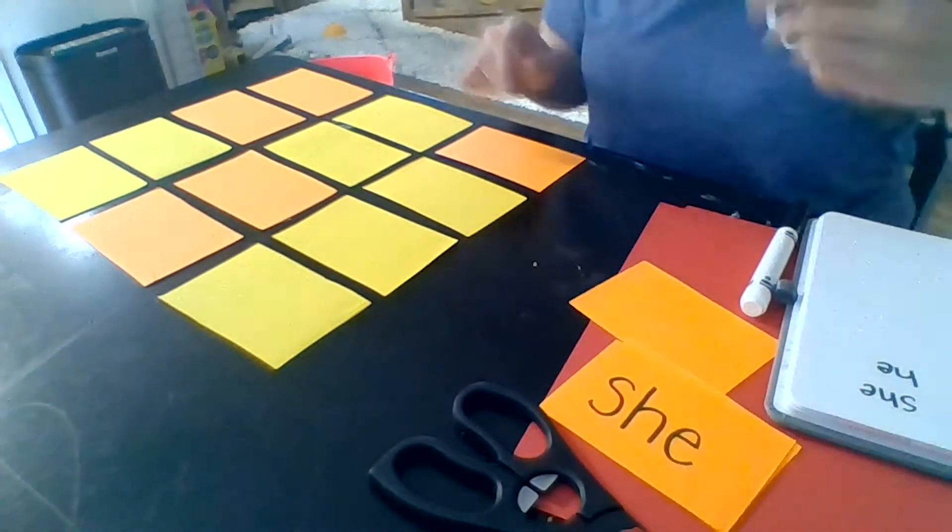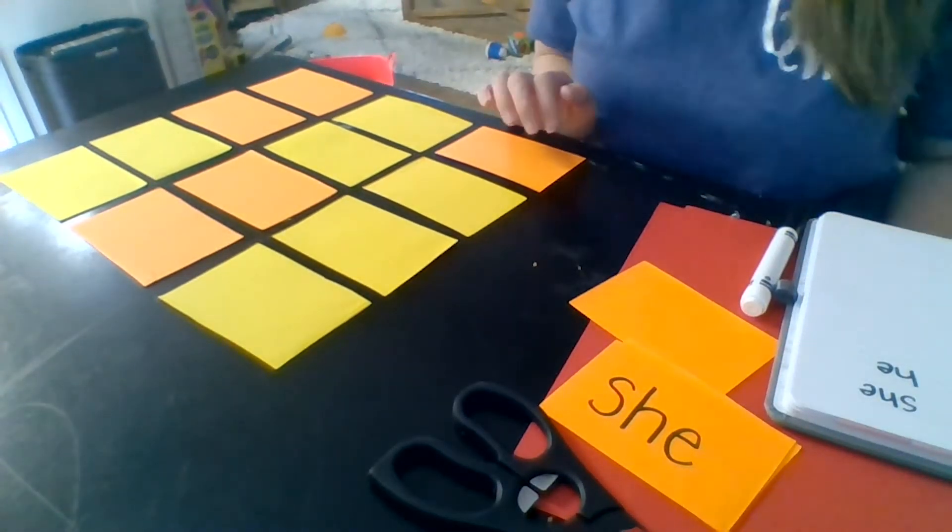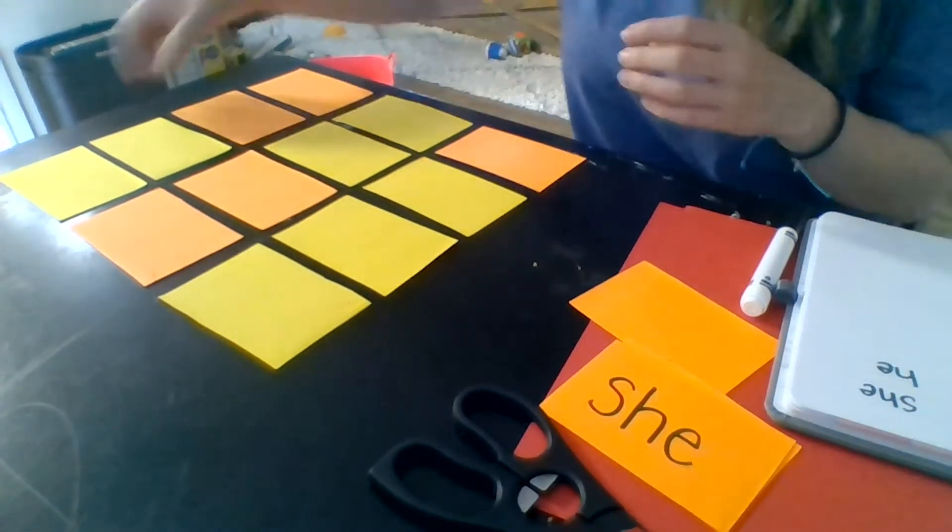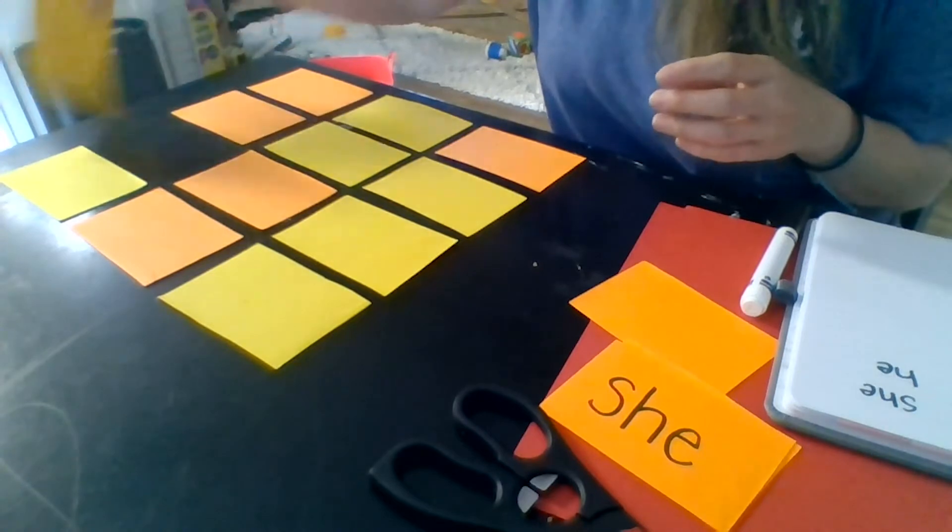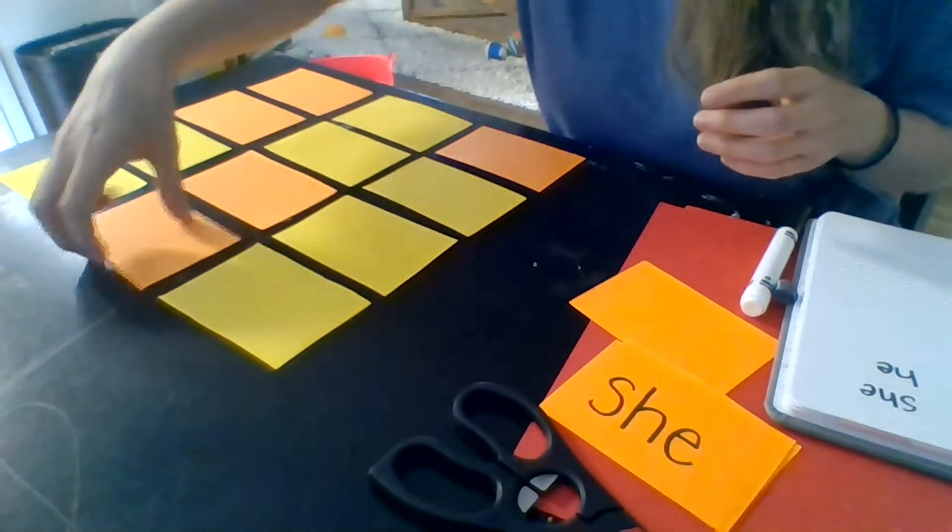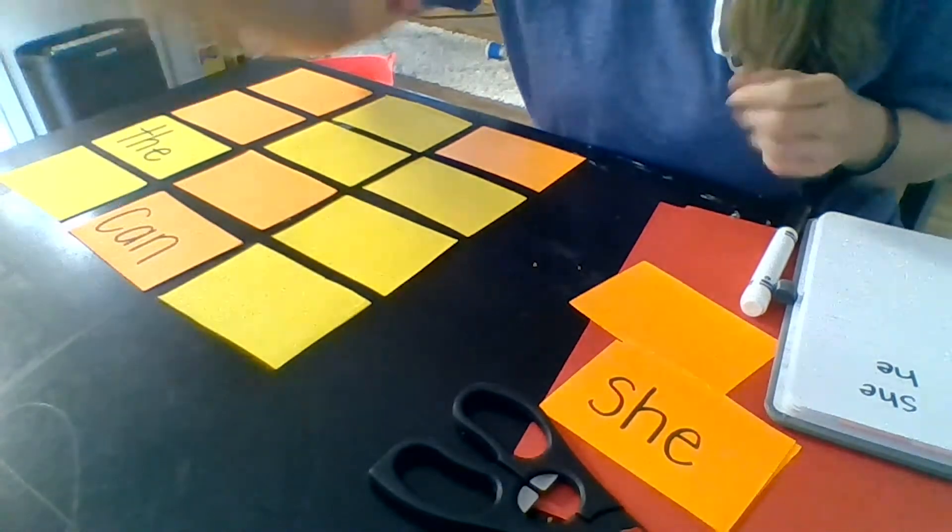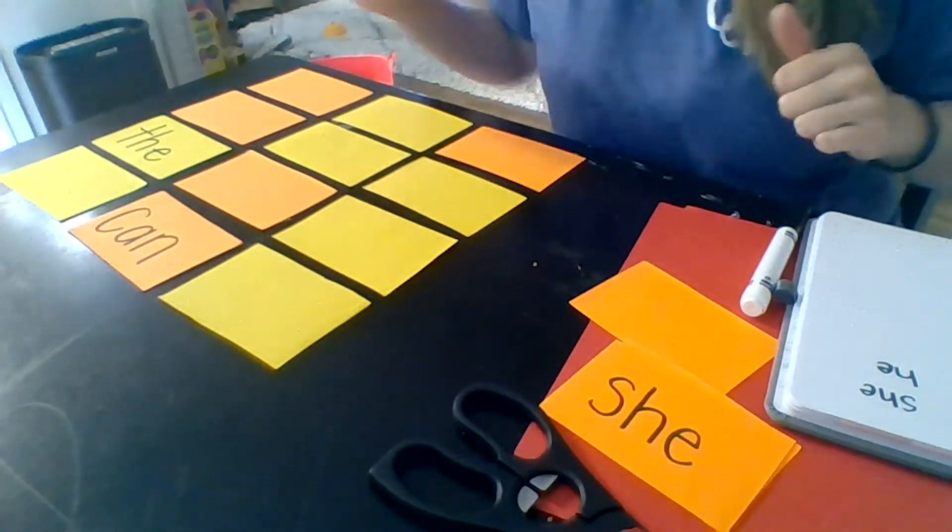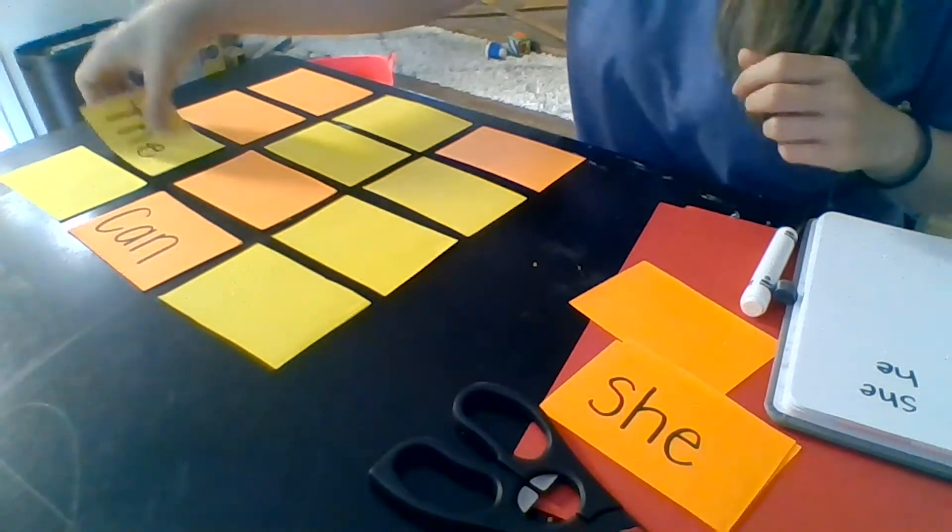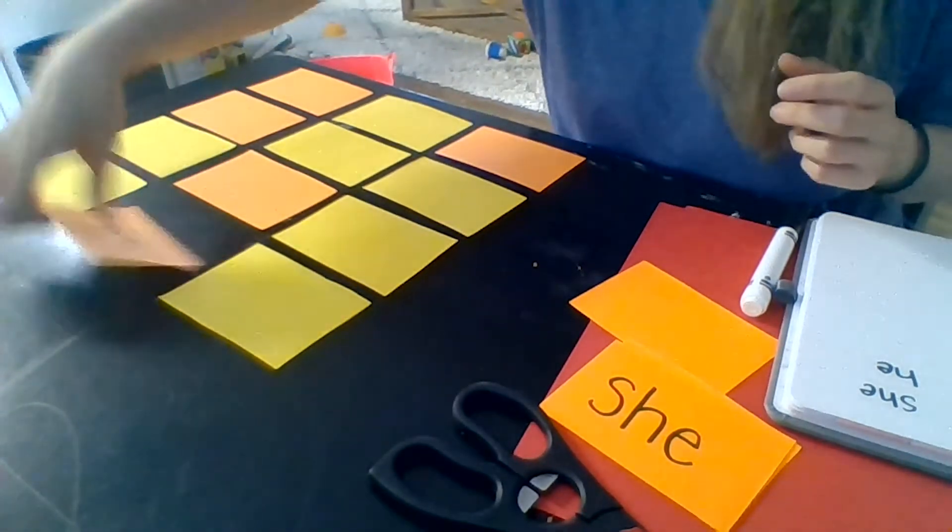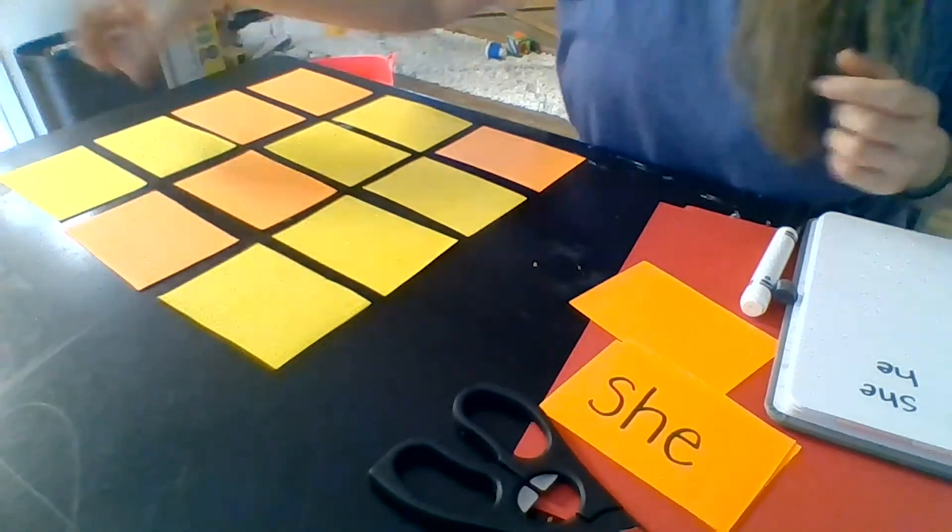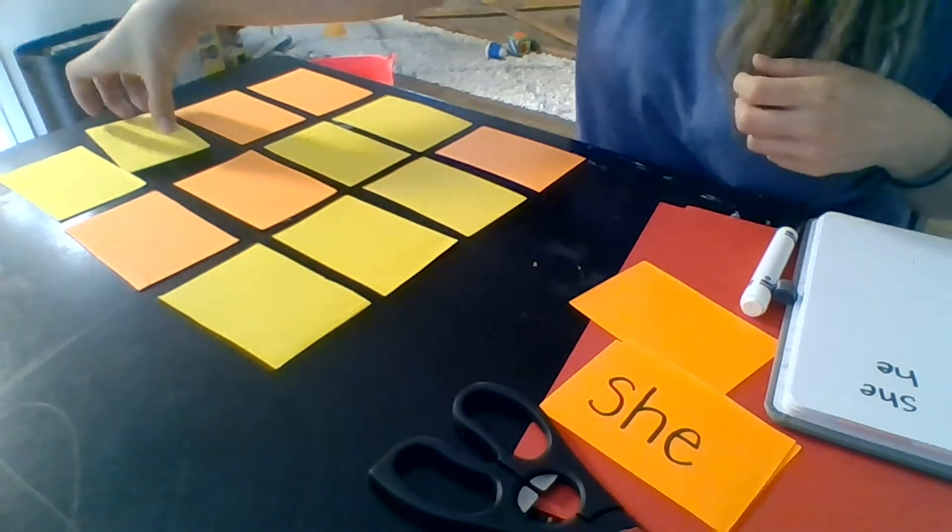I shuffled them up and flipped them all over. Now I'm going to try and find their partners. So I flip over the can. Nope, those ones aren't matches so I turn them back over. I try it again.